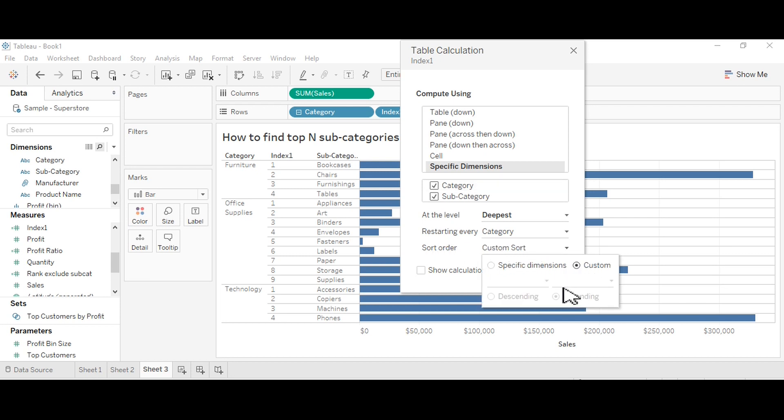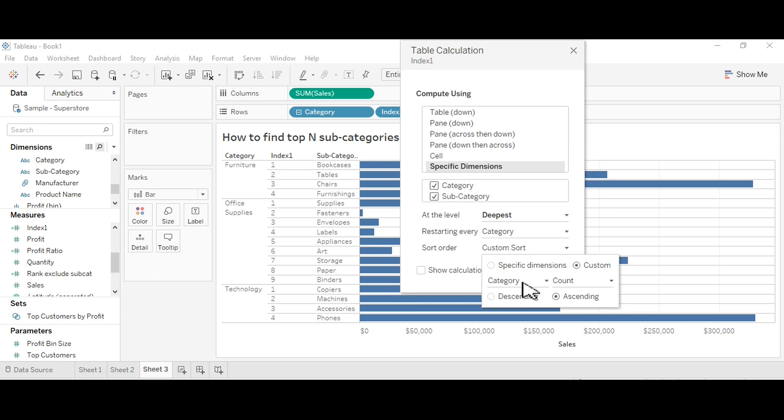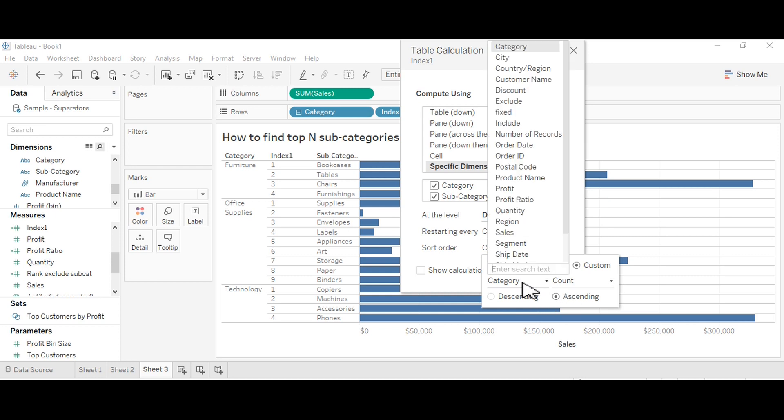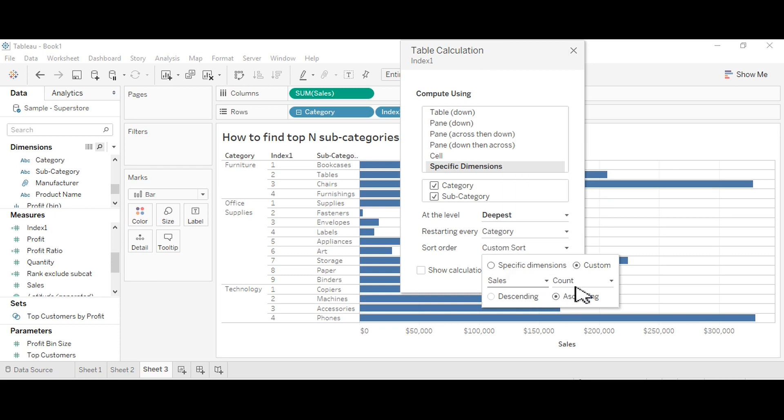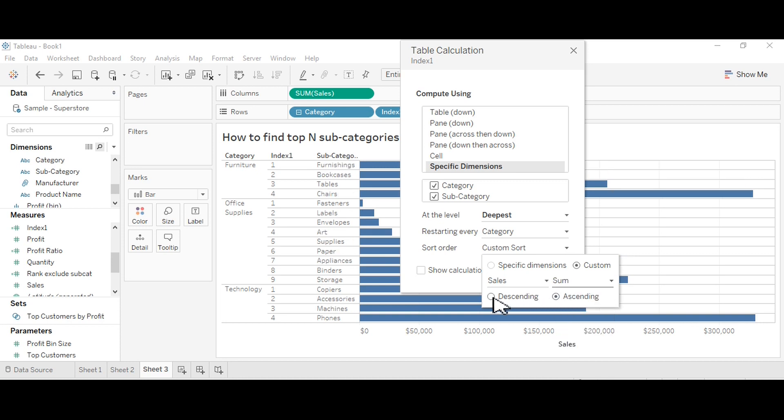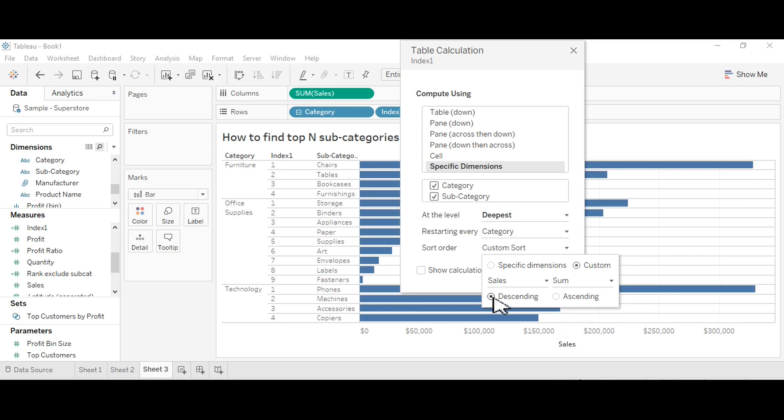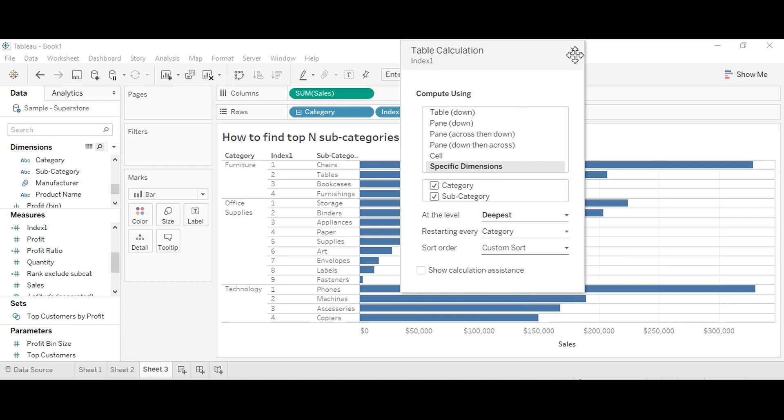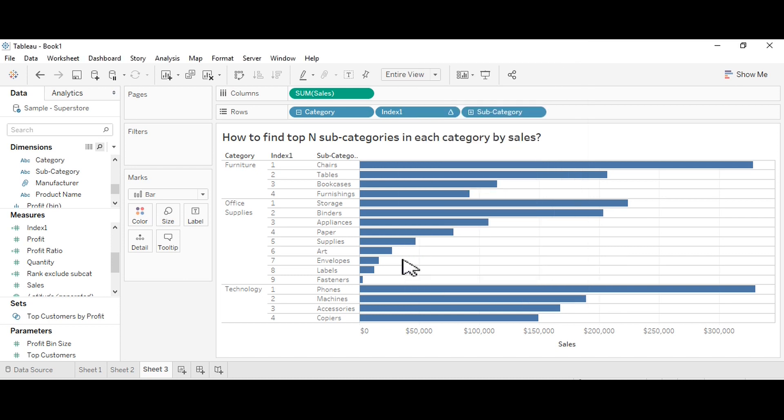Now I want to sort it by using sum of sales. I will sort them into descending order. You will see now, the highest sales category or subcategory is indexed as one, then two and so on for each and every.